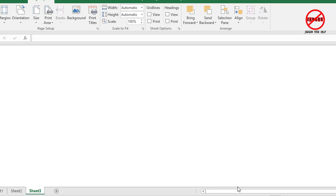So that's how you can make the grid lines disappear and also the row and column headings on both Windows and Mac.